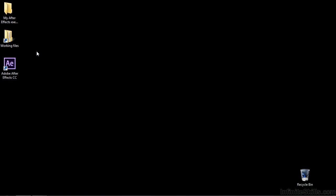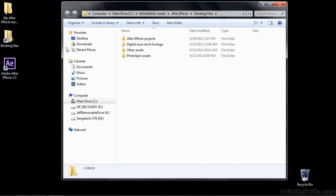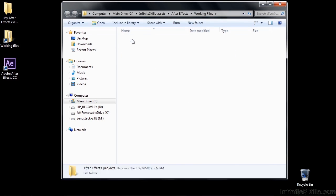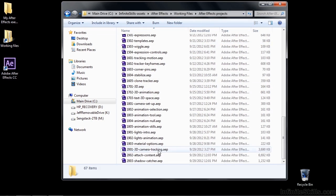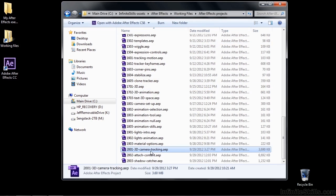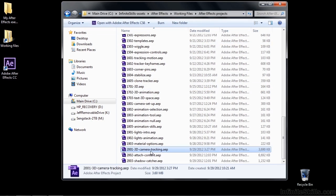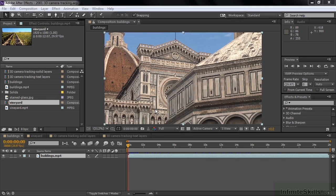So to follow along, go to working files, open up After Effects projects, and open up 2001 3D camera tracking.